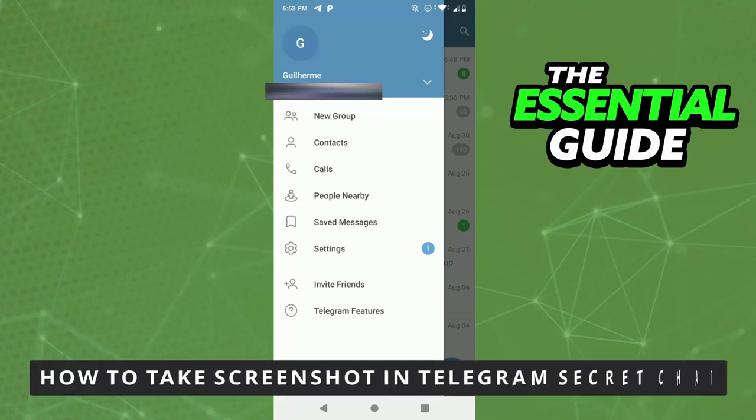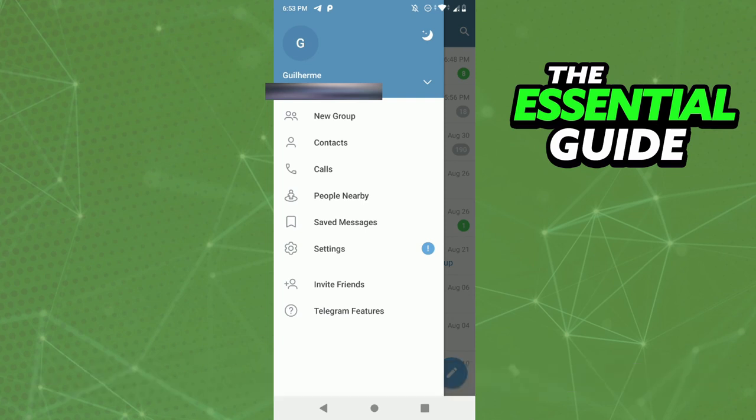Hello everybody, how's it going? Today I'm teaching you how to take a screenshot in Telegram secret chat. Many people don't know how to do that, but it's very simple. If you're trying to record your screen or take a screenshot in the Telegram private chat, the screenshot or the recording will be black.